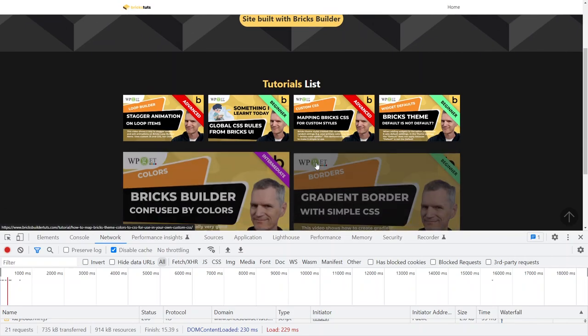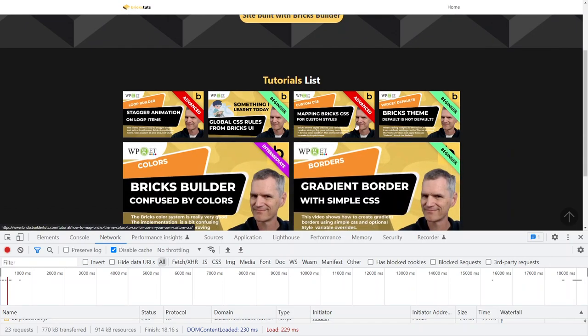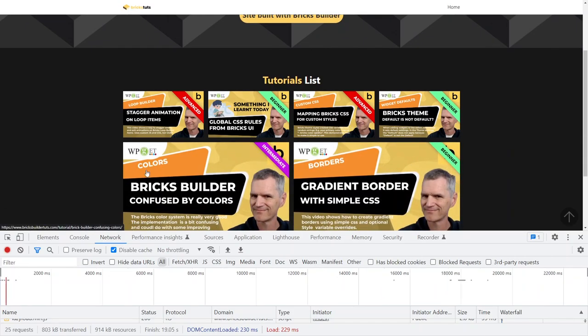This has actually got, what have we got there? One, two, three, four, five, six, seven tutorials on there.